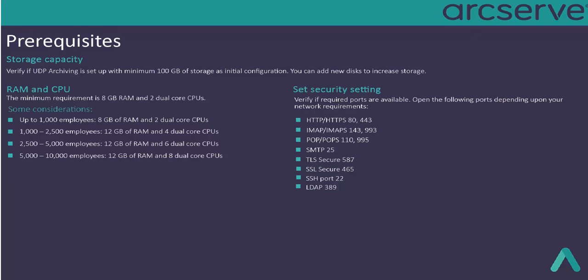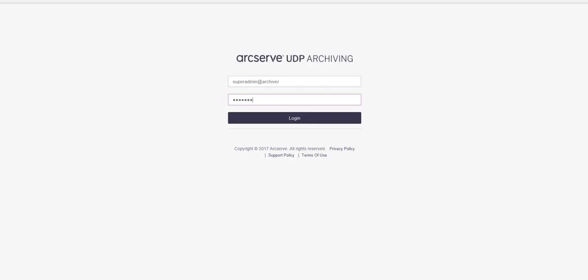Now, let us get started. Open a browser and enter the IP address assigned to your UDP archiving server. For the first login, use the credentials that you received after completing deployment. For security reasons, change the password after your first login.